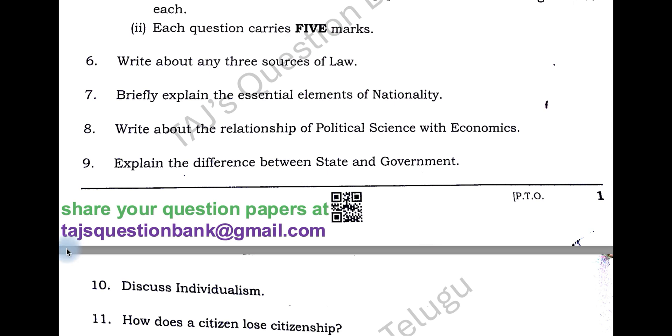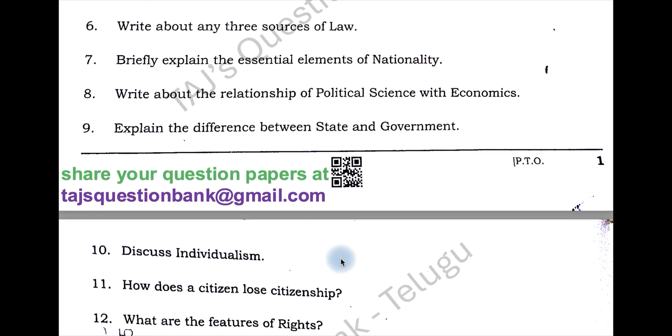If you have a question paper, please share it at our mail ID: thoughtsquestionbank at gmail.com, along with your name and place.